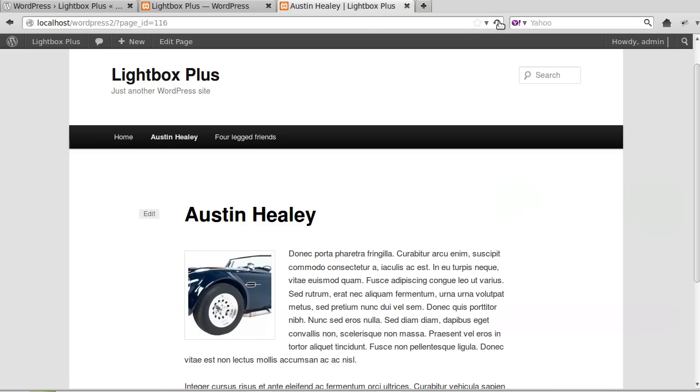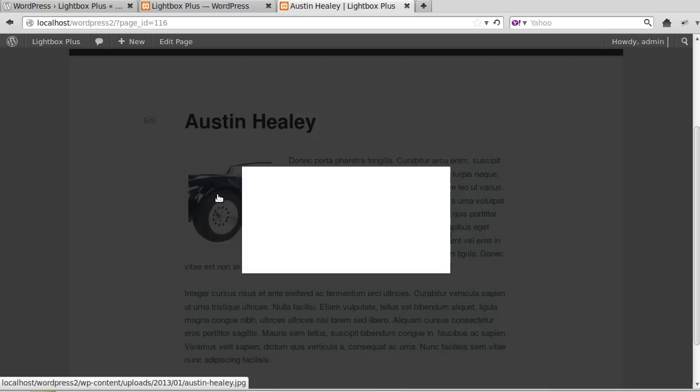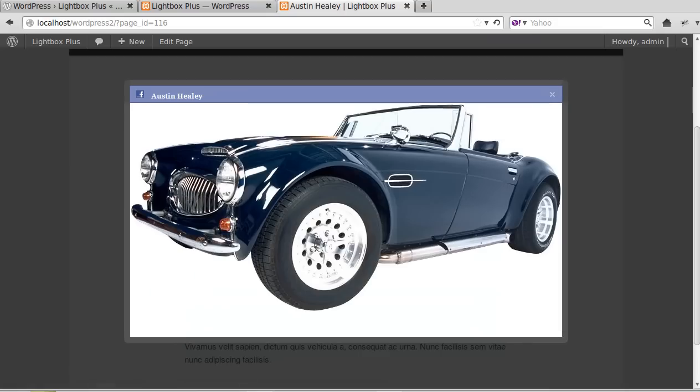So now we'll update the page and see what that one looks like. See, it's slightly different. The style of it is slightly different.